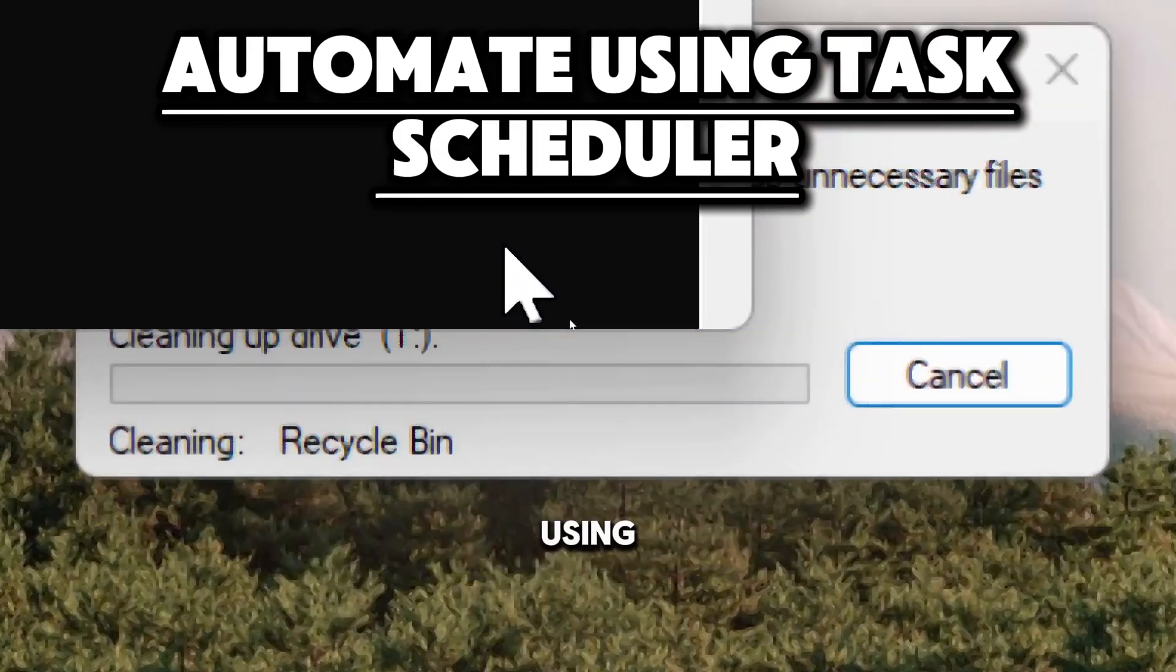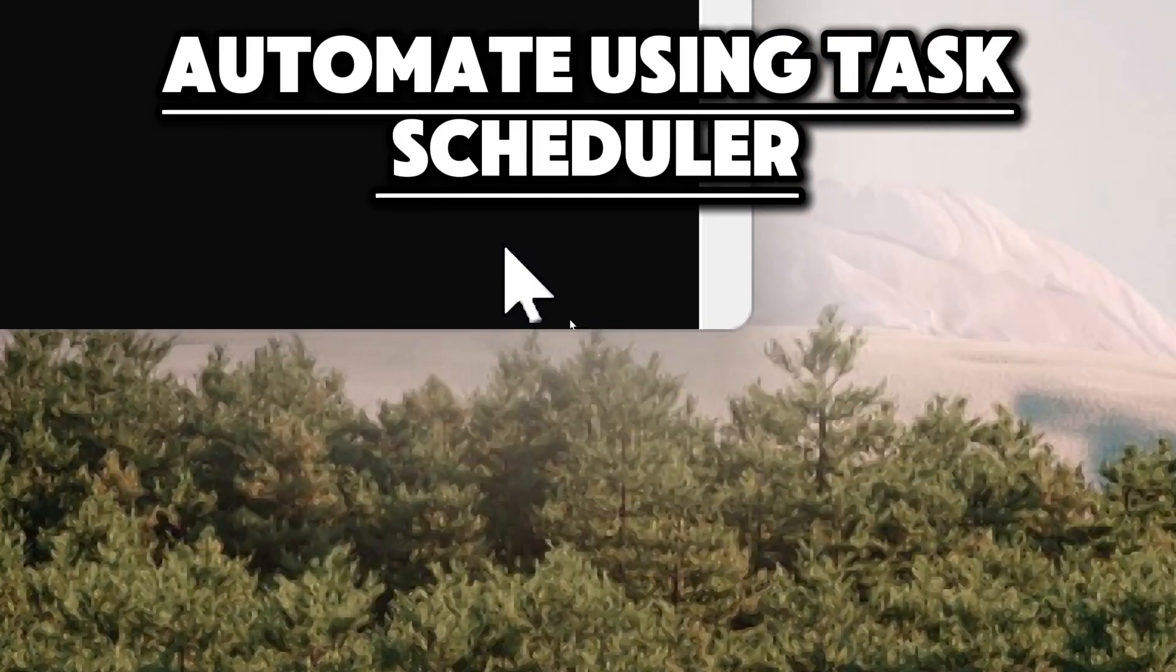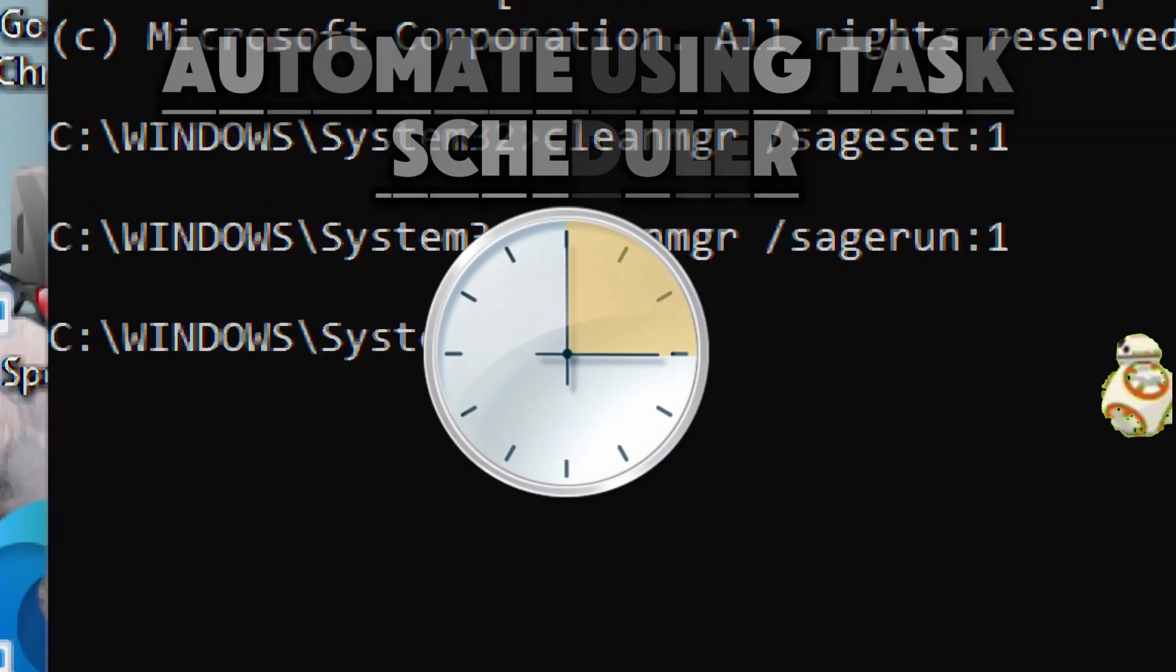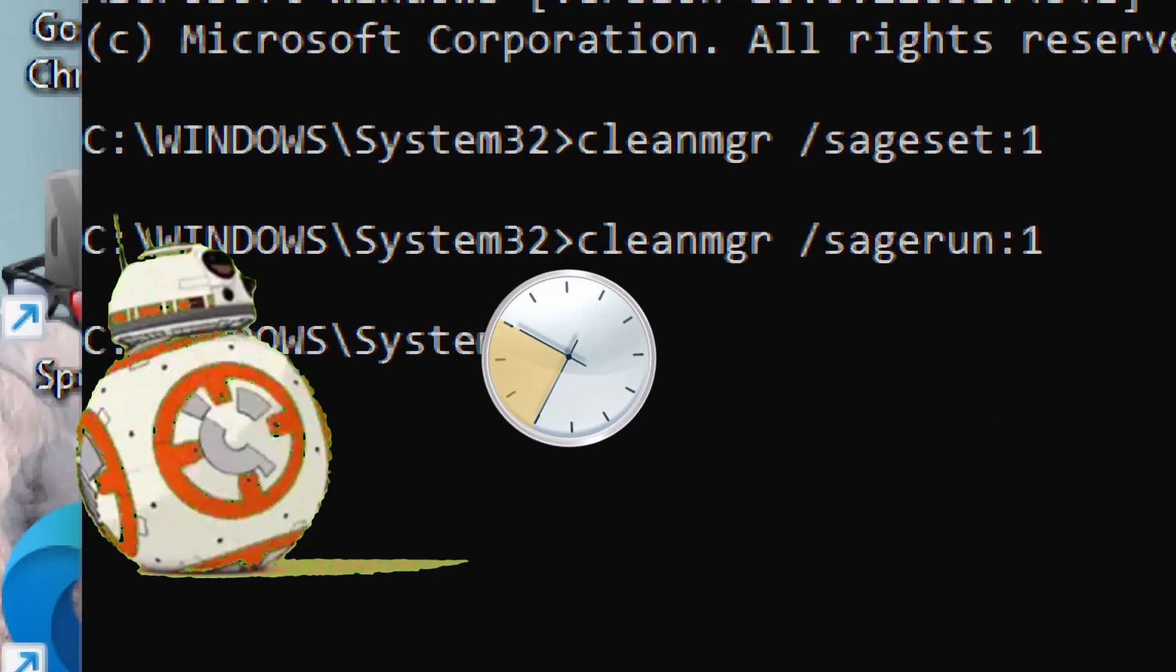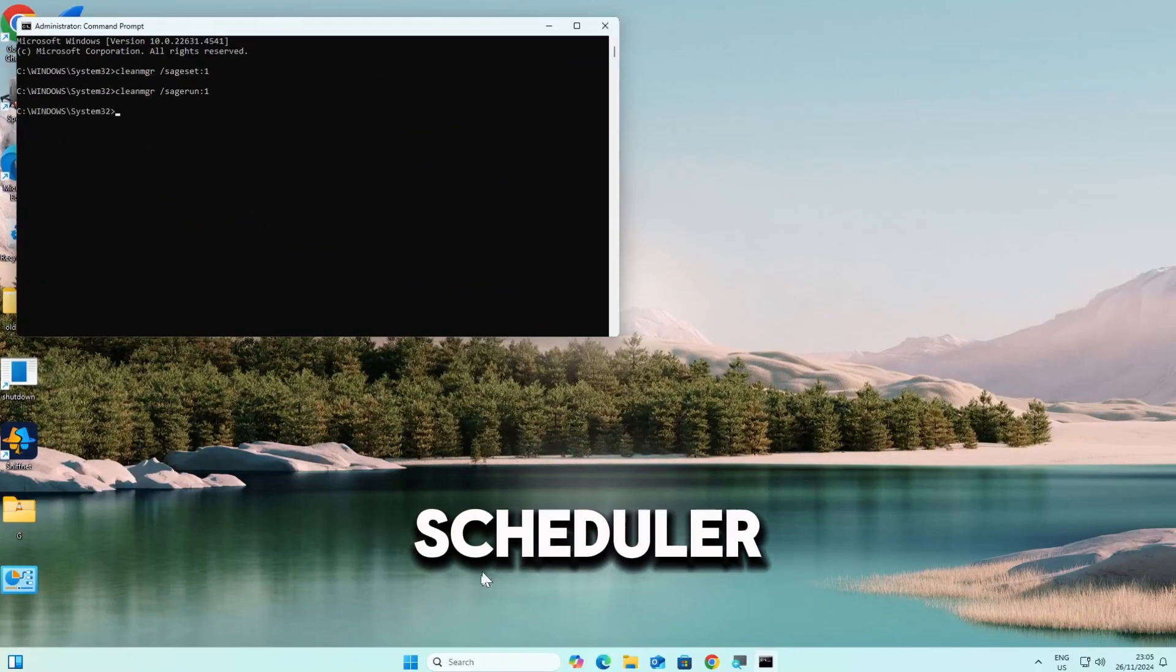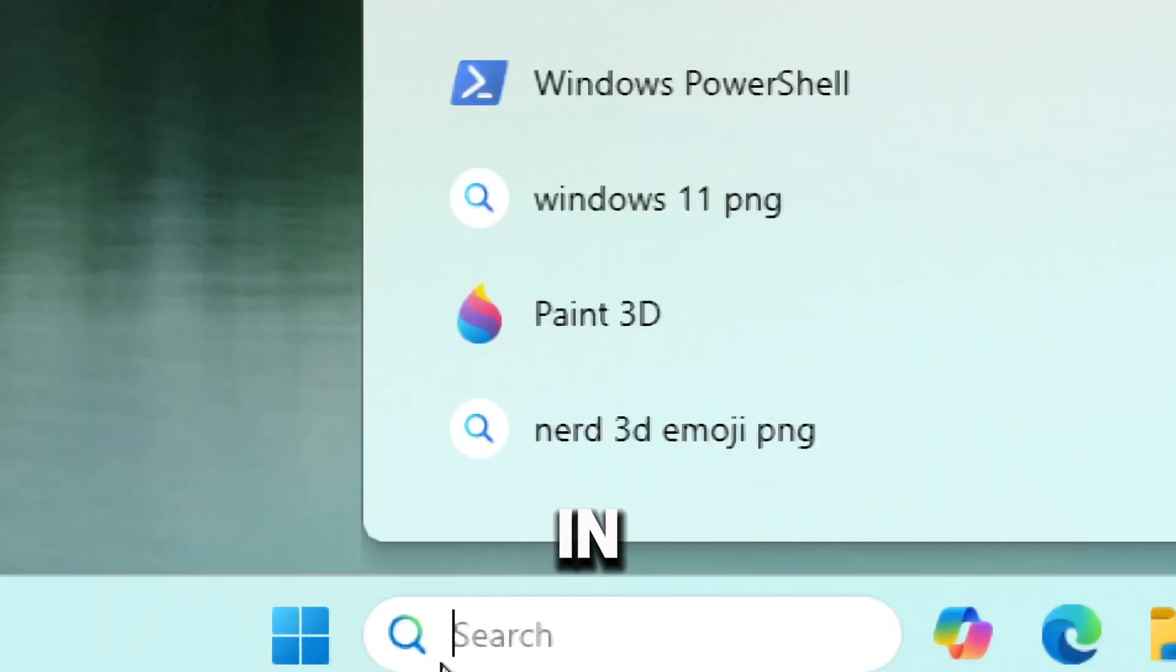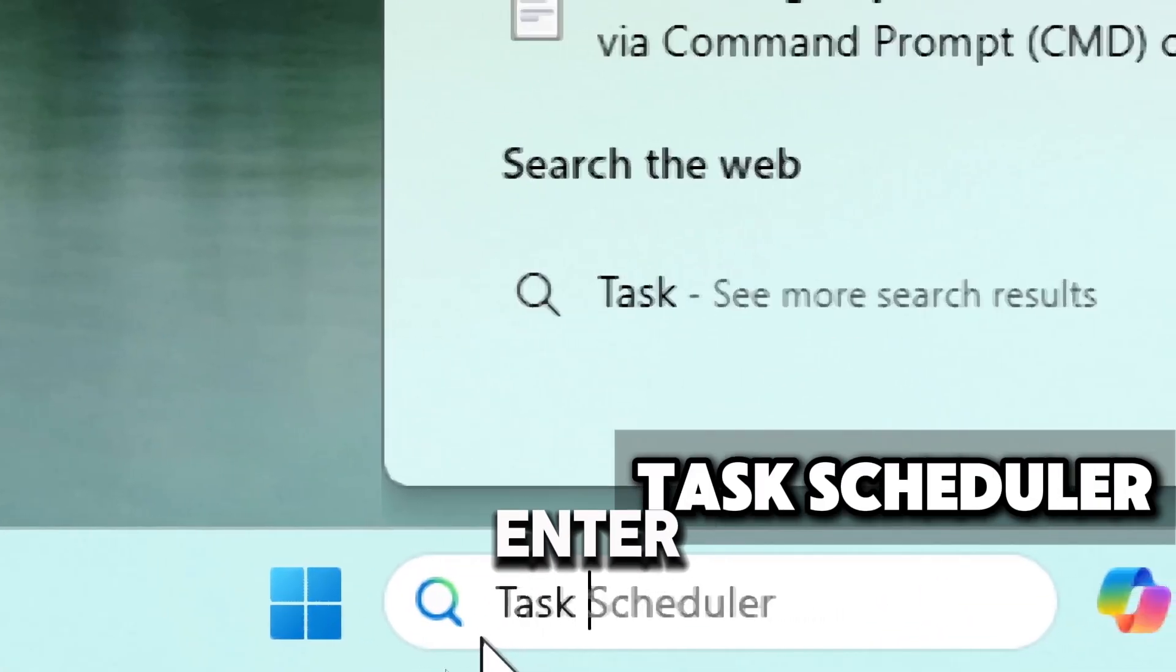To automate the cleanup process, you can schedule the cleanmgr sagerun command to run periodically through Task Scheduler. Open Task Scheduler by typing task scheduler in the search bar and pressing Enter.